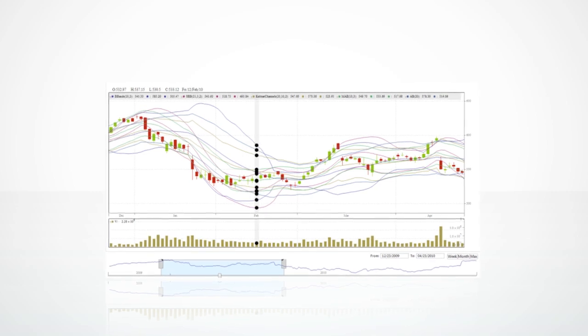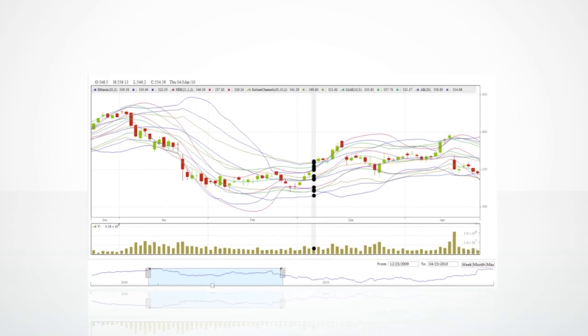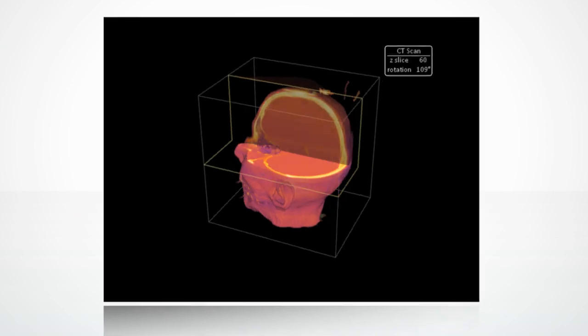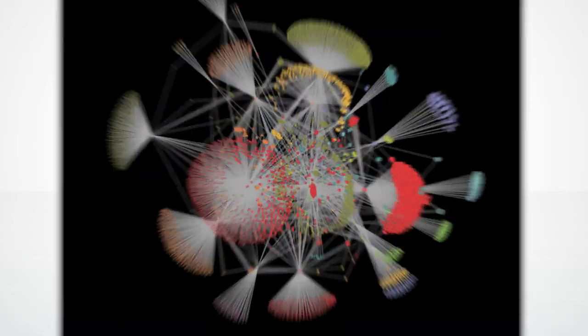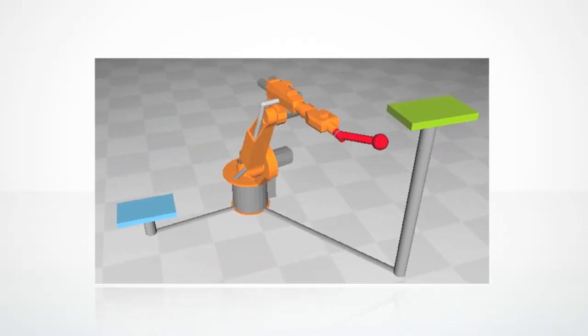You'll find Mathematica at work in industries including financial modeling, aerospace engineering, medical imaging, social network analysis, and industrial robotics, to name a few.